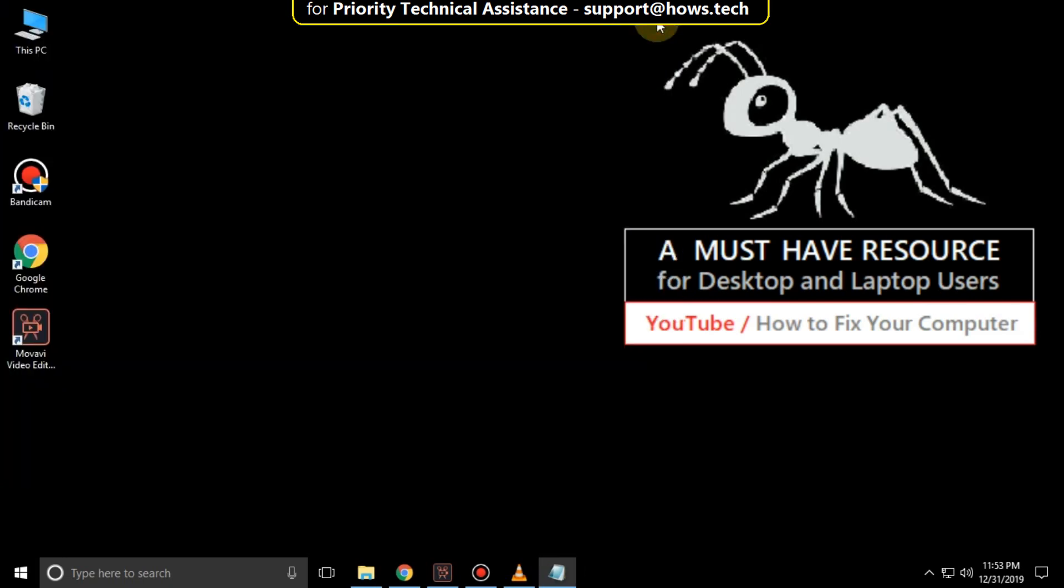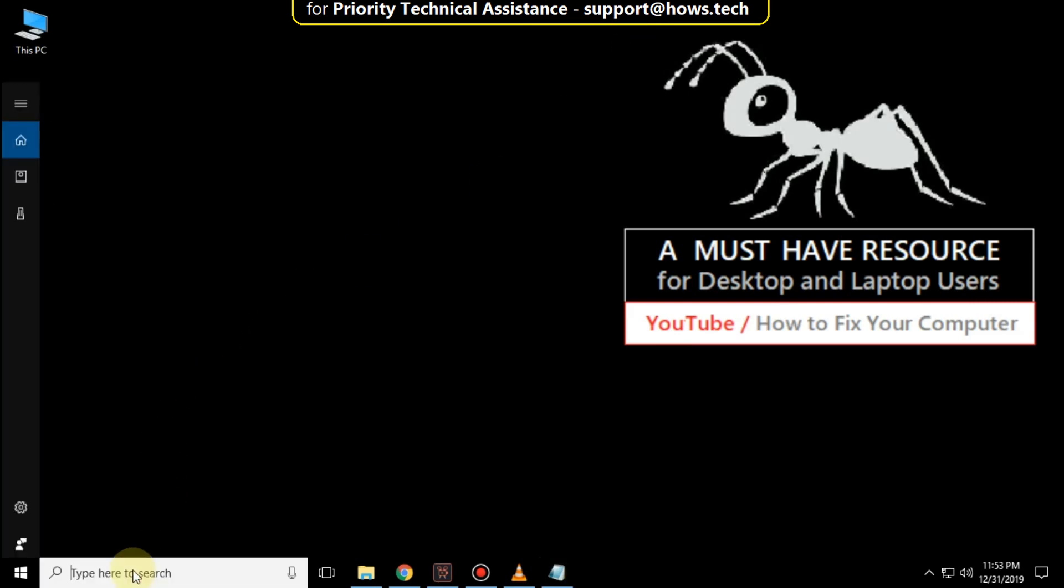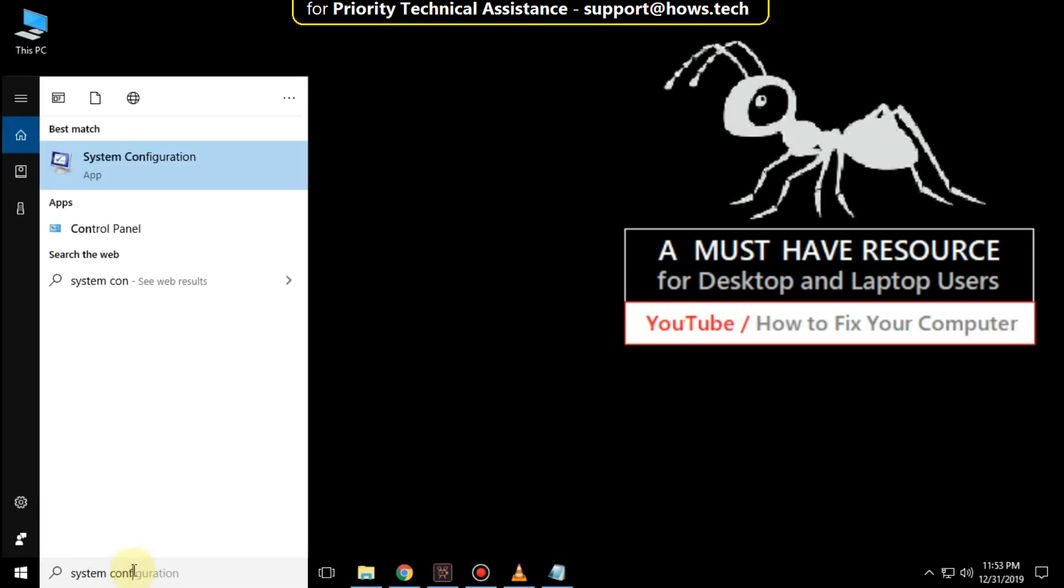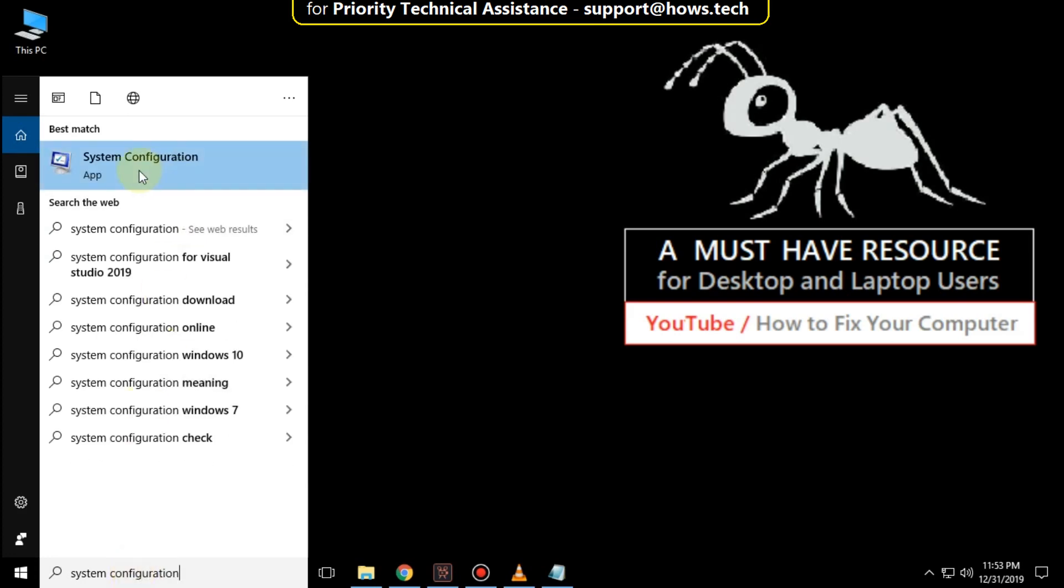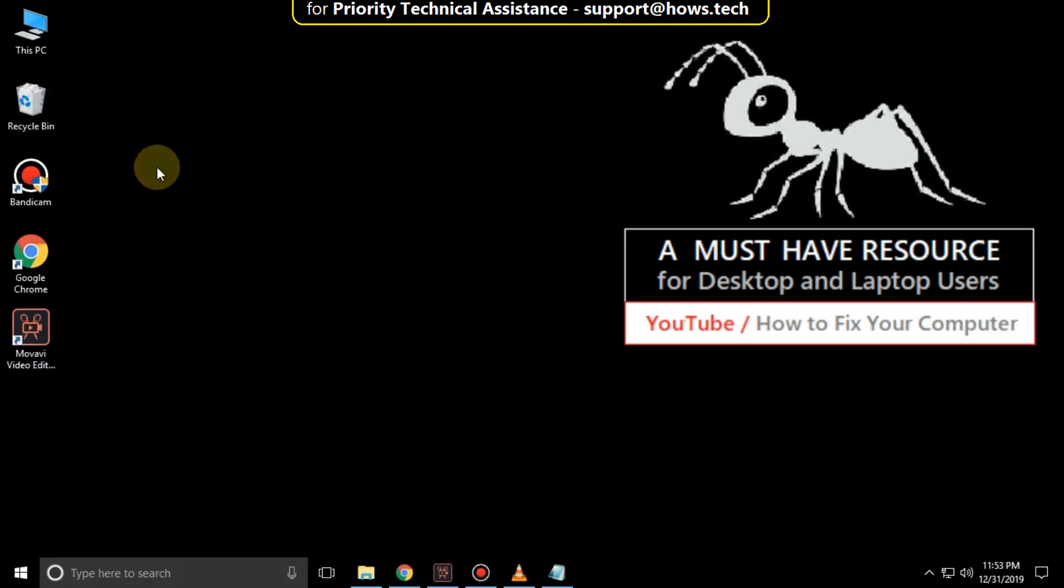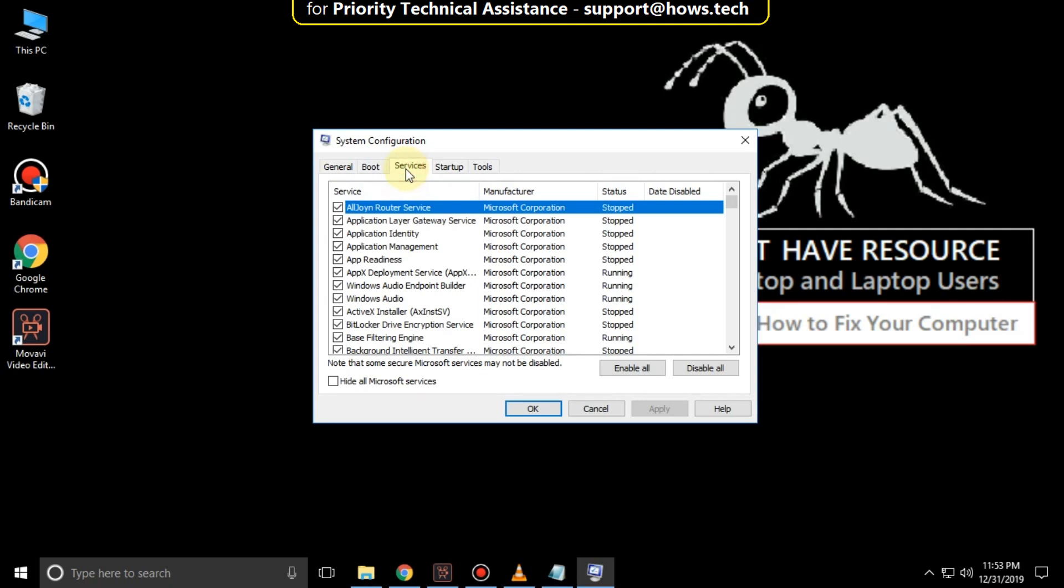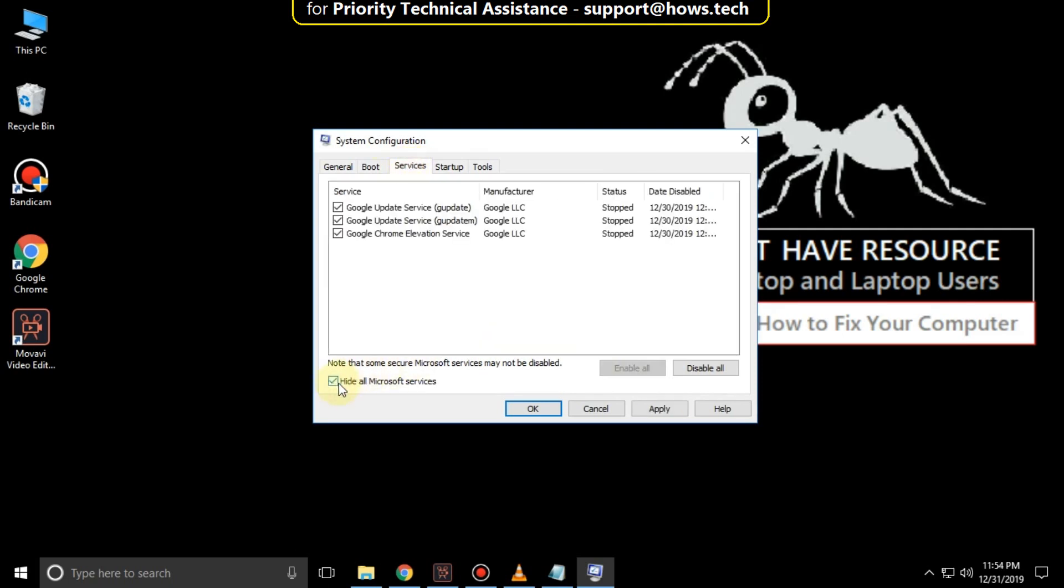Then close this. Again, go to the search bar and type System Configuration. Click here to open it, then go to the Services tab. Check this option, then click on Disable All.